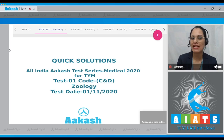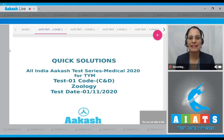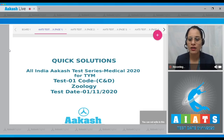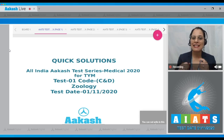Hello everyone, and welcome to Quick Solutions for All India Cash Test Series Medical 2020. Today I'm going to take up the zoology part of the paper, test paper number one, code CND in zoology. So let's get started.